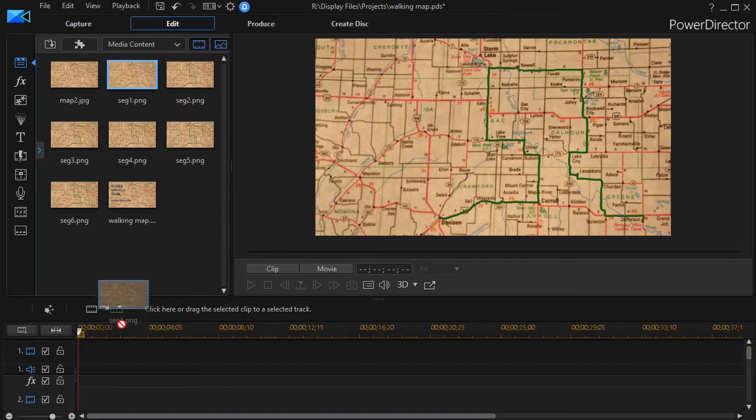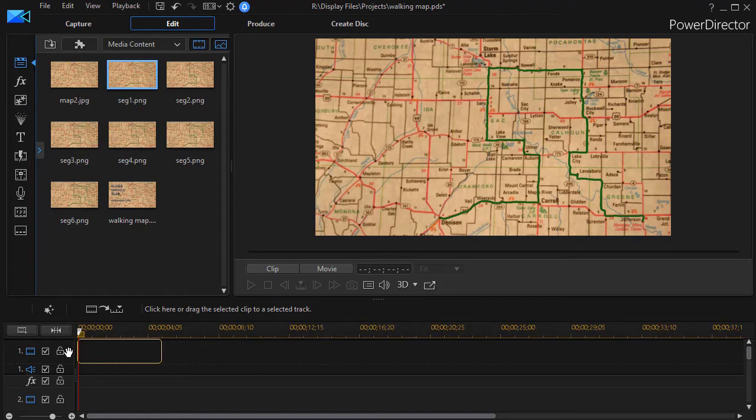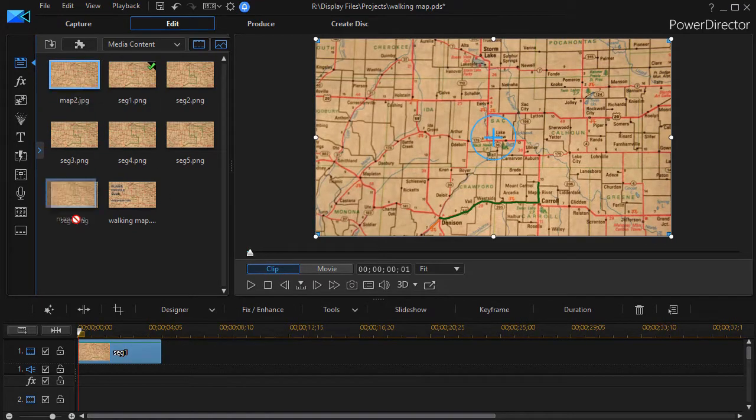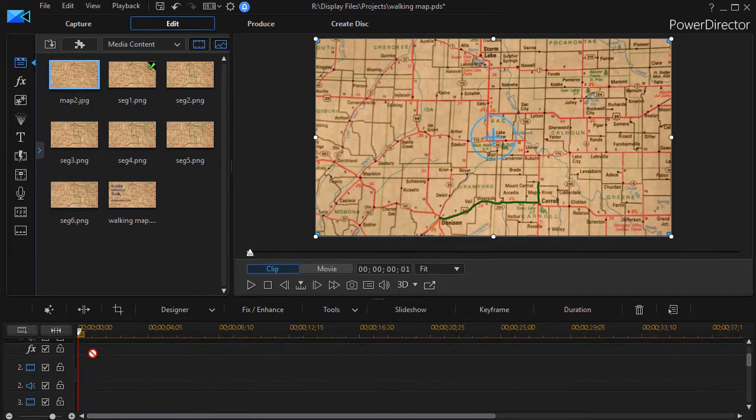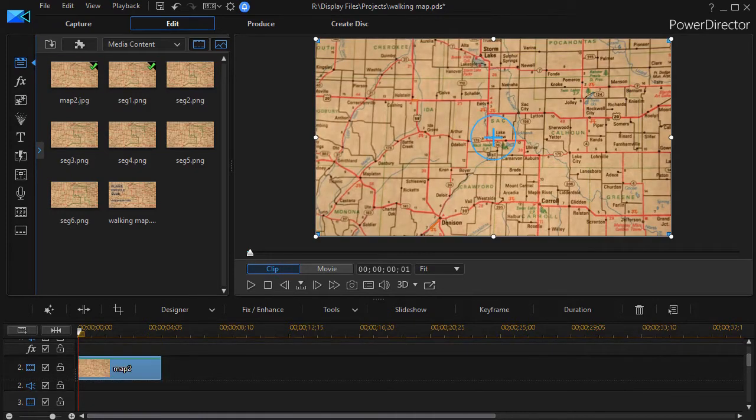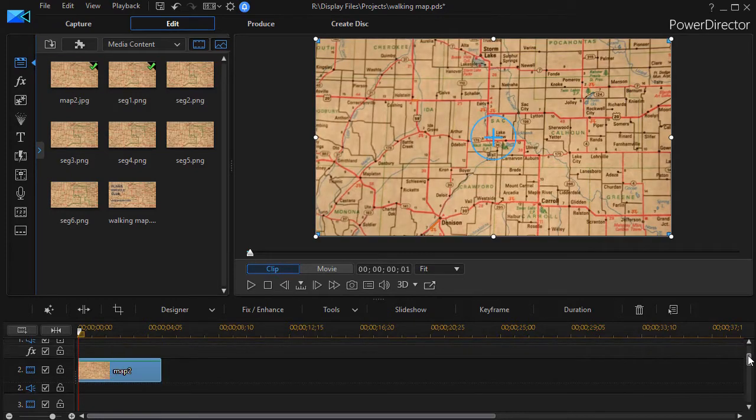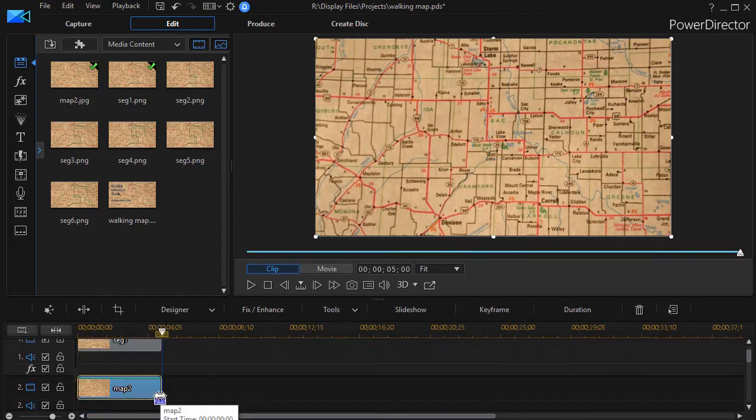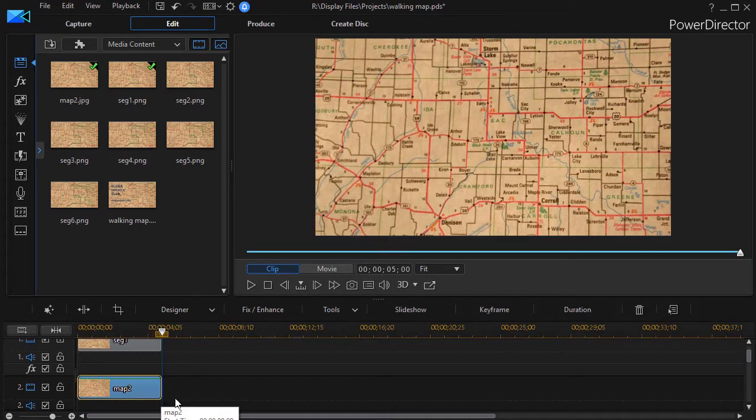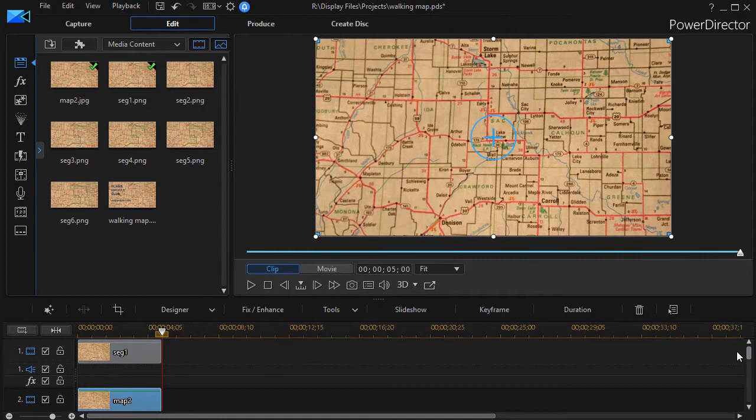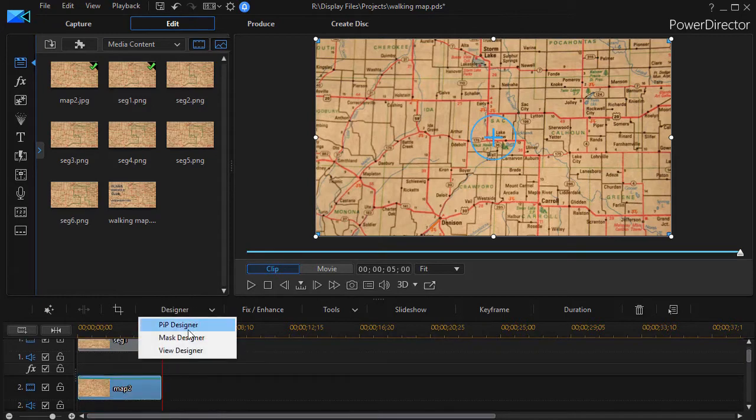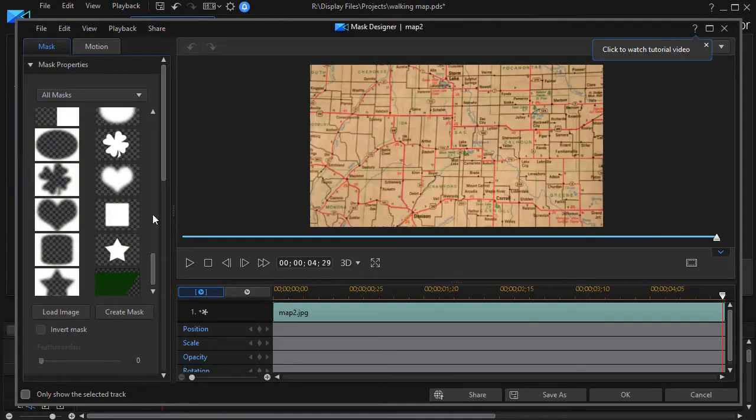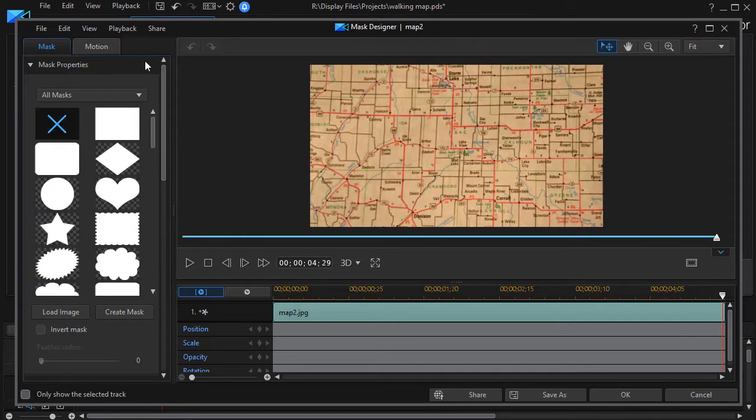I'm going to take segment one and drag it down on track number one. Then I'll take my unmarked map and drag that down on track number two. Hopefully if I did this right they're the same length. We're good to go now. So what I'm going to do is click on my unmarked map, map number two on track two, in the mask designer. That takes me to my mask designer.